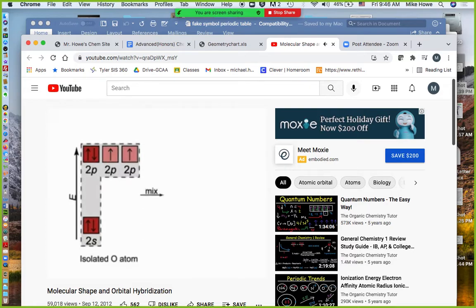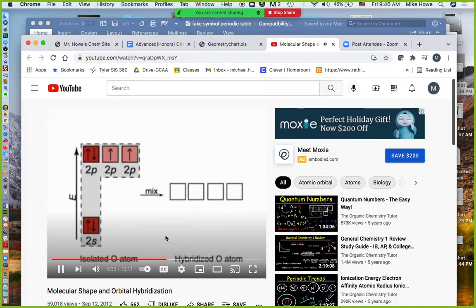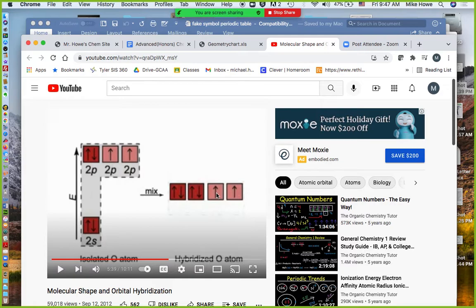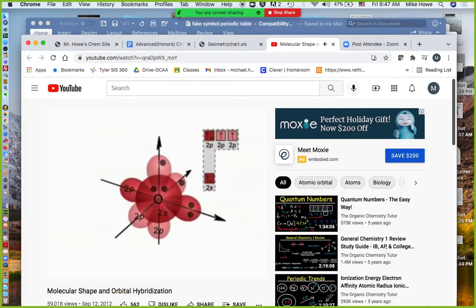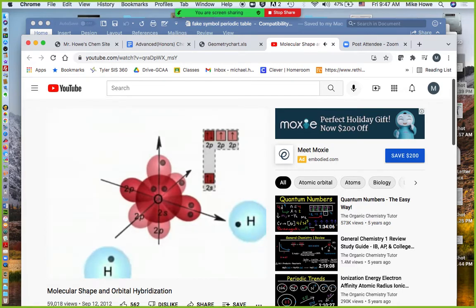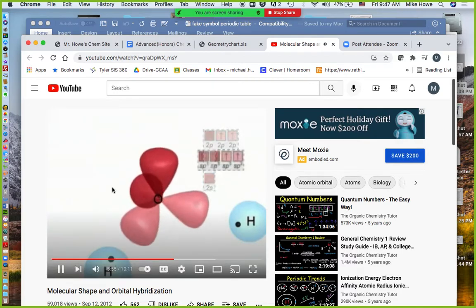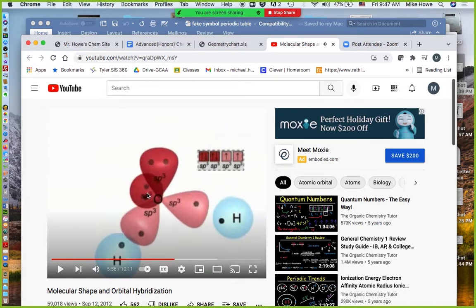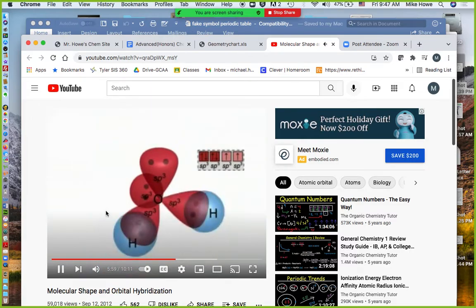In the case of water with its V shape, the 2S orbital of the central oxygen mixes with its three 2Ps and becomes four SP3 hybrids, but now two of those orbitals become the lone pairs and two become the bonds with hydrogen. In the water molecule, the oxygen has undergone SP3 hybridization: two of the SP3 orbitals are filled with lone pairs and the H atoms overlap the other two to form two O-H bonds.